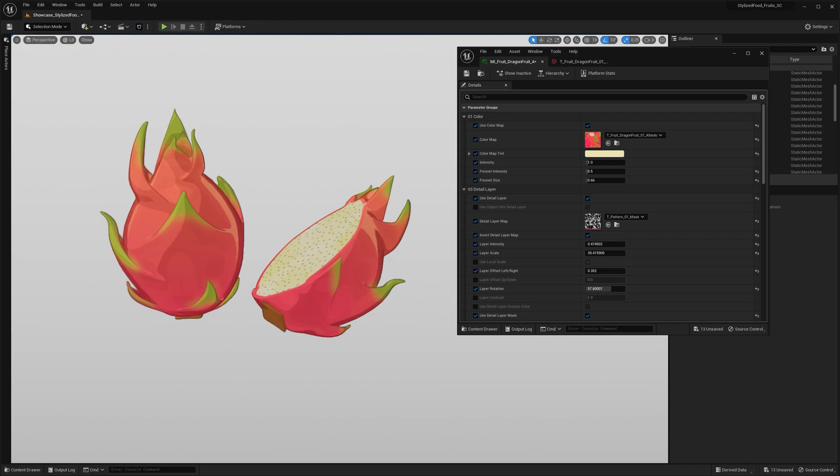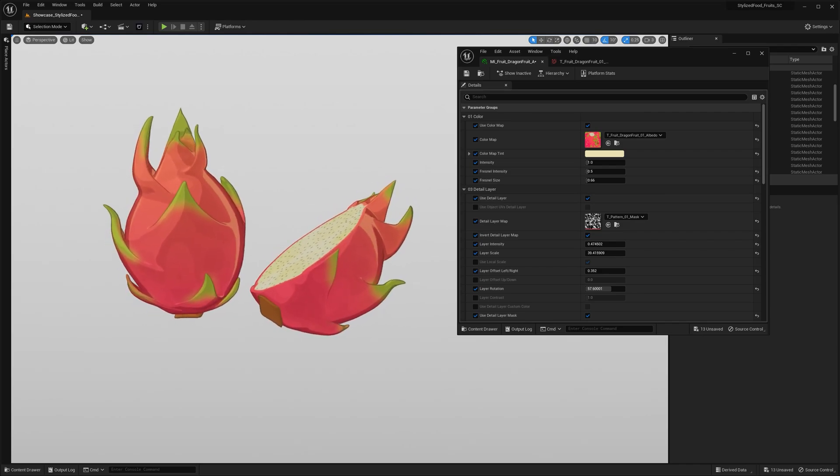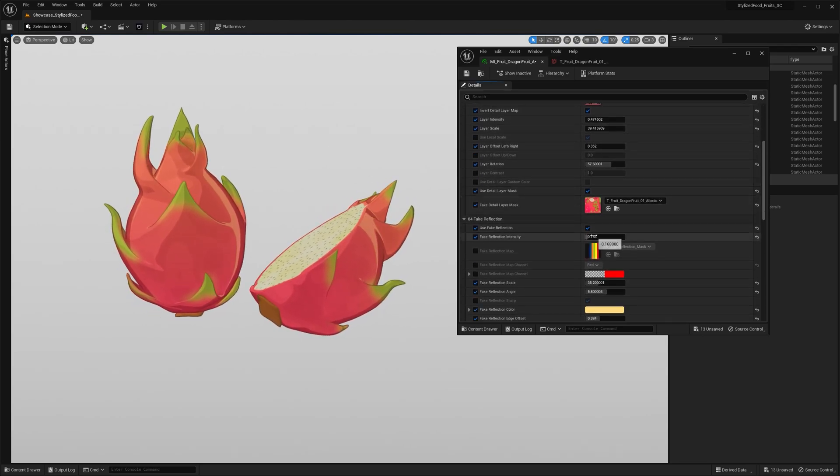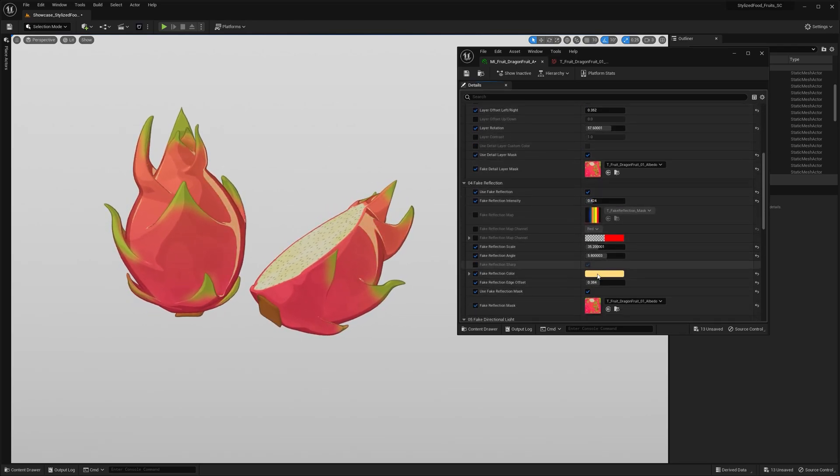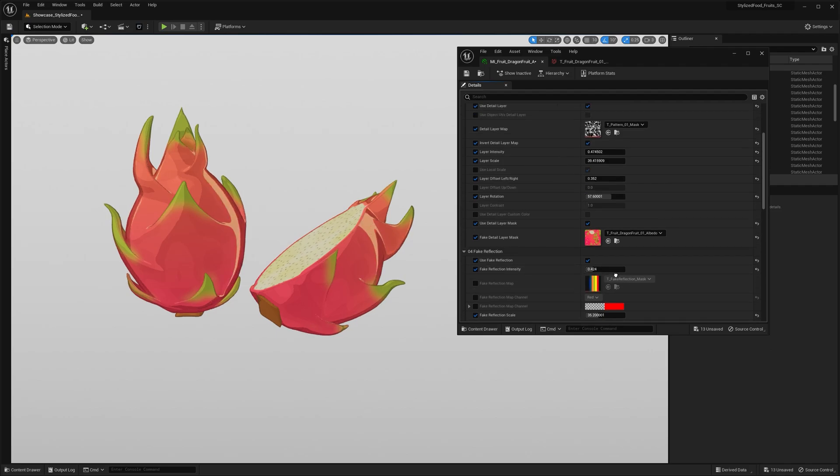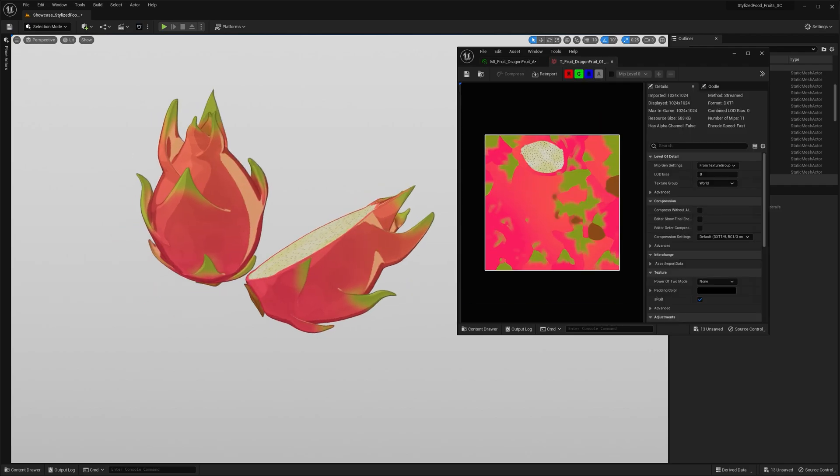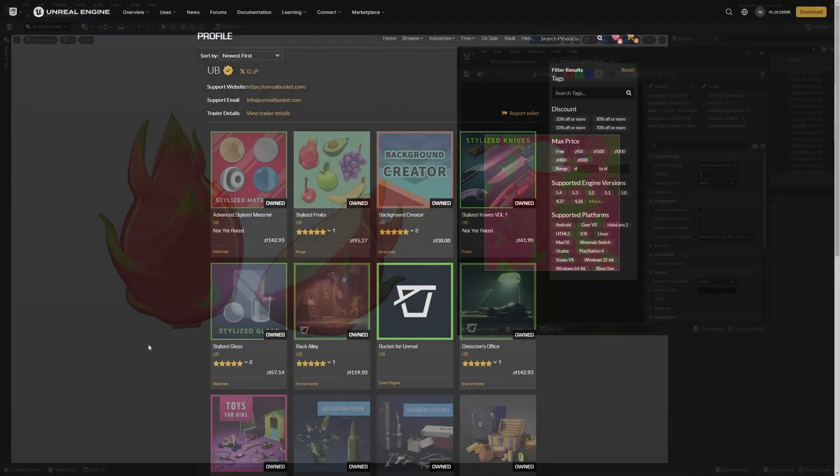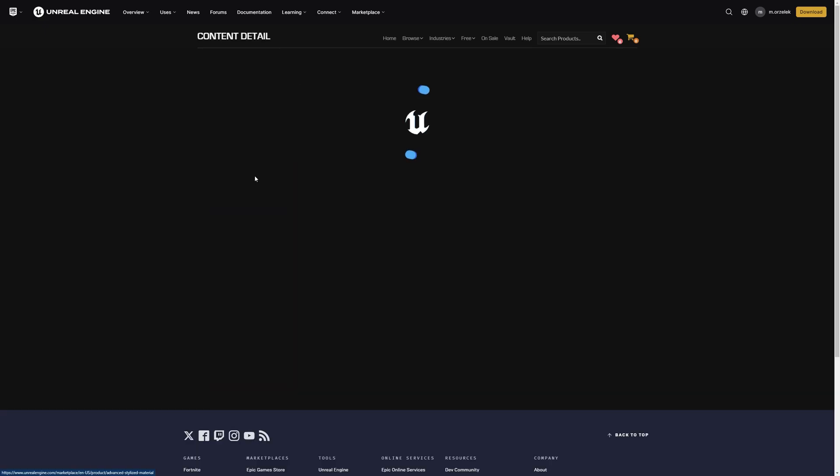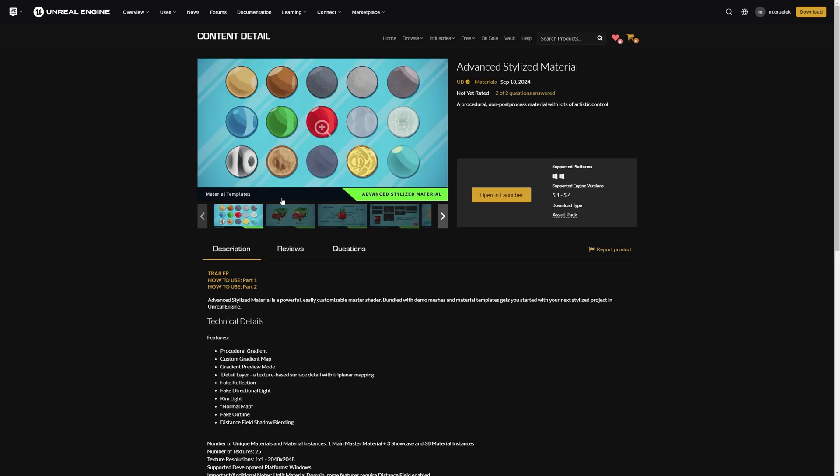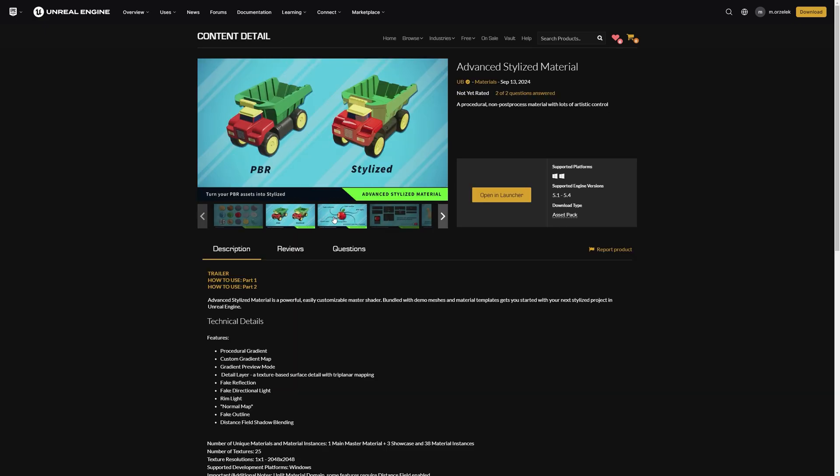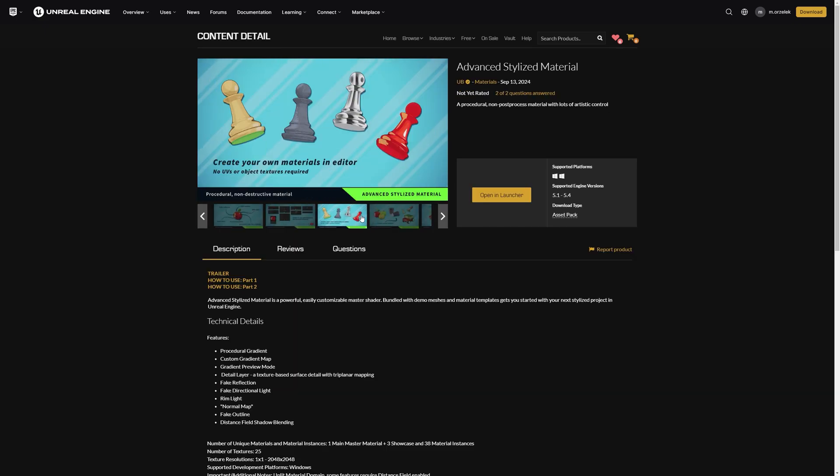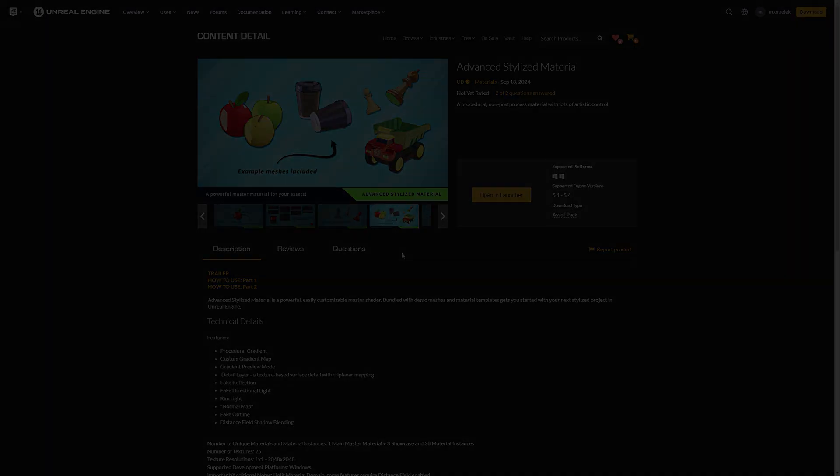All right everyone, that pretty much wraps up this overview. I really hope I explained the shader clearly, and maybe even inspired you to create your own stylized assets. Anyway, you can grab the advanced stylized material on the Unreal Engine Marketplace, or soon on Fab. Thanks for watching.